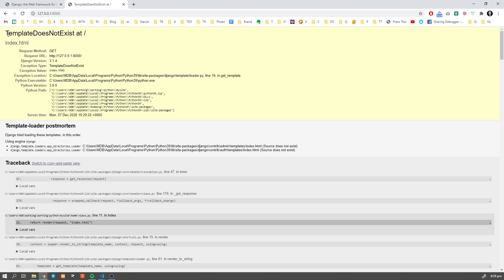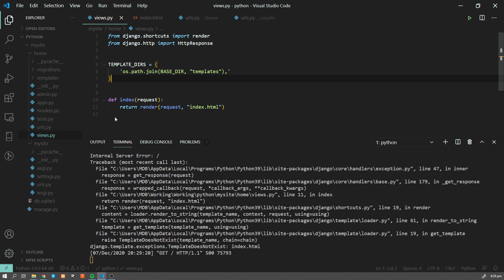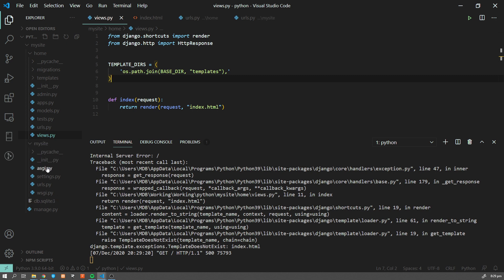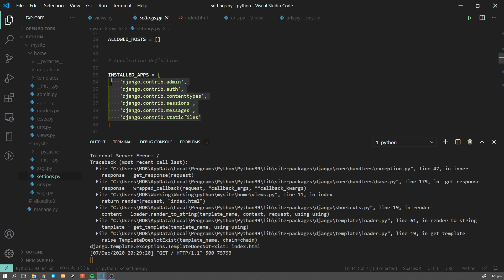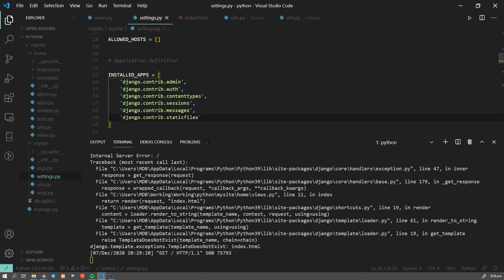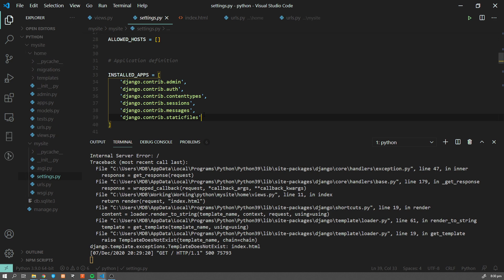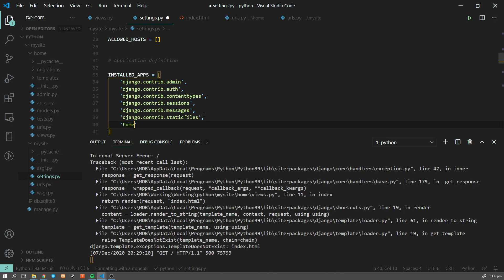We are getting an error: 'Template Does Not Exist'. This is because we have to register our app in the application settings. 'mysite' is our application, so let's go to 'settings.py'. Here we have 'INSTALLED_APPS' — there are some pre-installed apps from Django itself for authorization, authentication, serving static files, etc. Since we want to use our home app within our project, we have to add it to the list. Let's add 'home' and save.